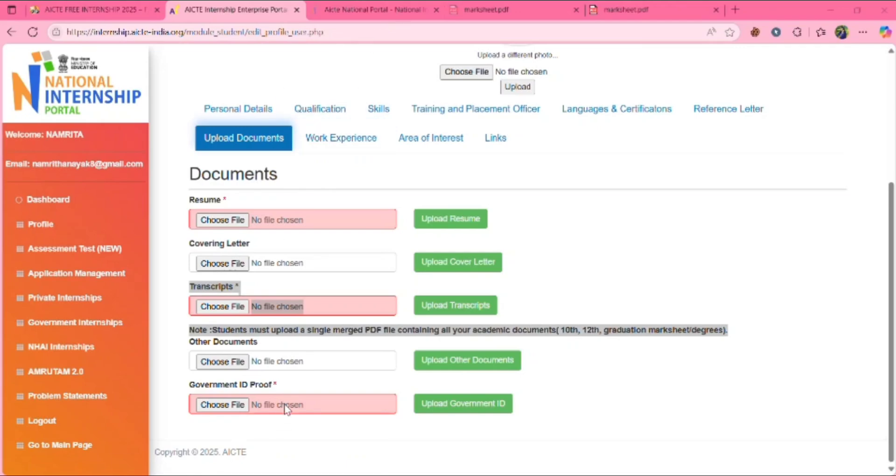Next one is government ID proof. You can upload your Aadhaar card here. Aadhaar. That should be in the form of PDF, I guess. You need to upload in the form of PDF. So let's upload it.